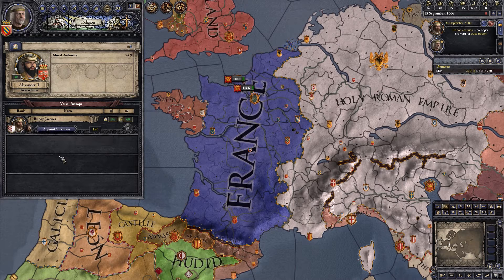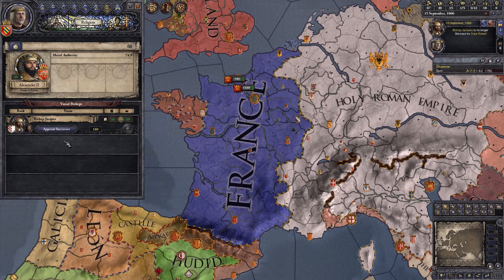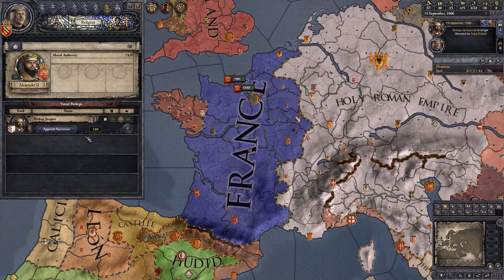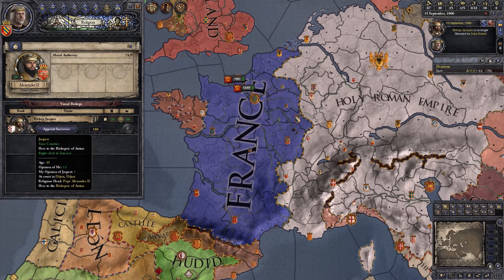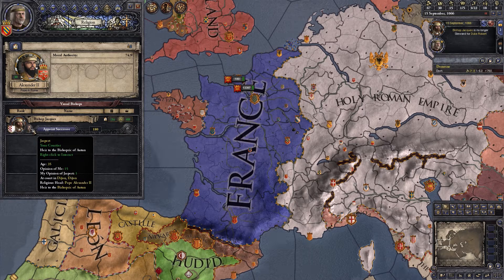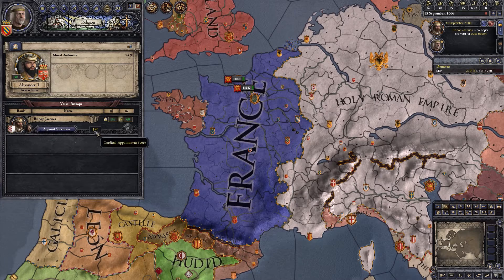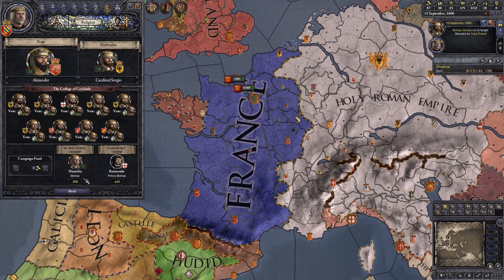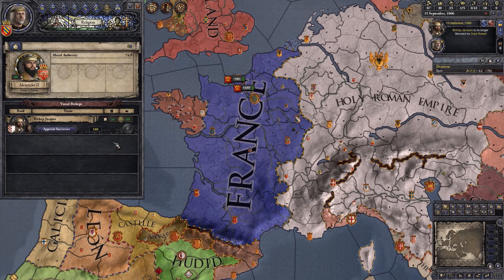Since we have free investiture rather than papal investiture, we can designate who becomes the next bishop when the current one dies. If we had papal investiture, the Pope would decide. The religion tab also shows Cardinal appointment scores and vassal bishop designations.